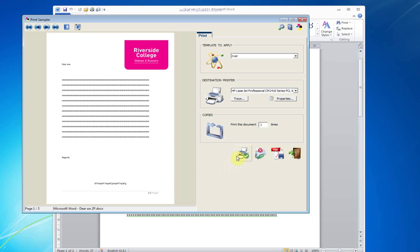Once the printer is selected, users can print, PDF, or automatically PDF and attach the PDF to an email using your default email software.